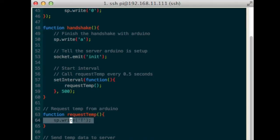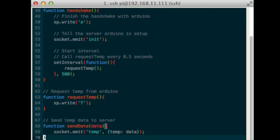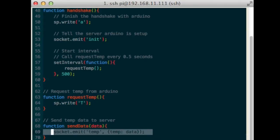Define the function requestTemp, inside, write a capital T to the Arduino. Define the function sendData, inside, send the data to the node.js server using emit.